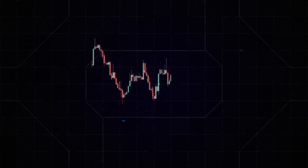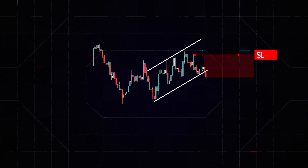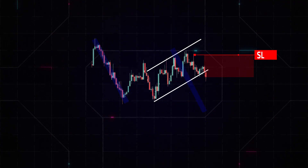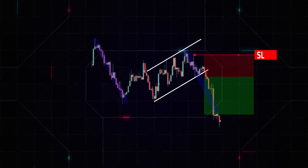In order to correctly use the stop loss and take profit with the flag pattern, it is important to correctly identify the trend and the consolidation range. Once the uptrend or downtrend has been identified, a stop loss can be set just below the support line in an uptrend, or just above the resistance line in a downtrend. On the other hand, the take profit can be set at the point where the price is expected to reach the target of the trend. In the case of the flag pattern, the target can be calculated by measuring the length of the mast — the straight line in the original trend — and projecting it up or down from the breakout point of the consolidation range.